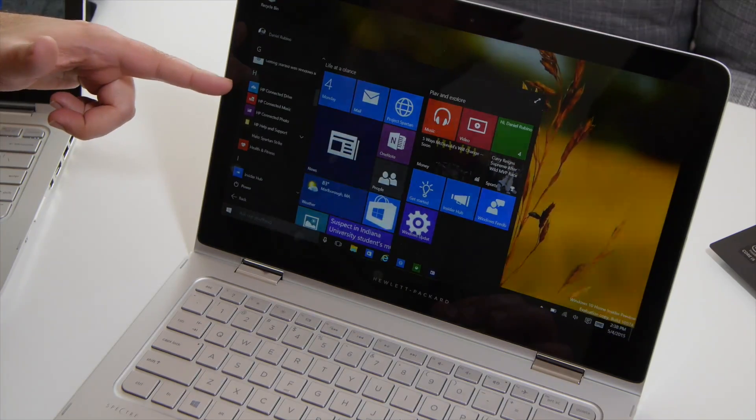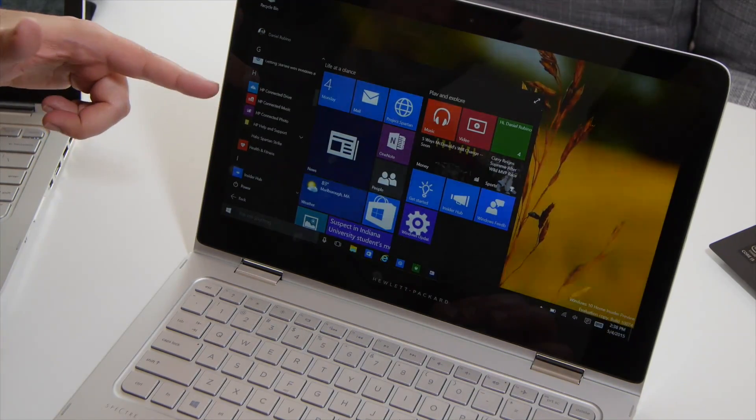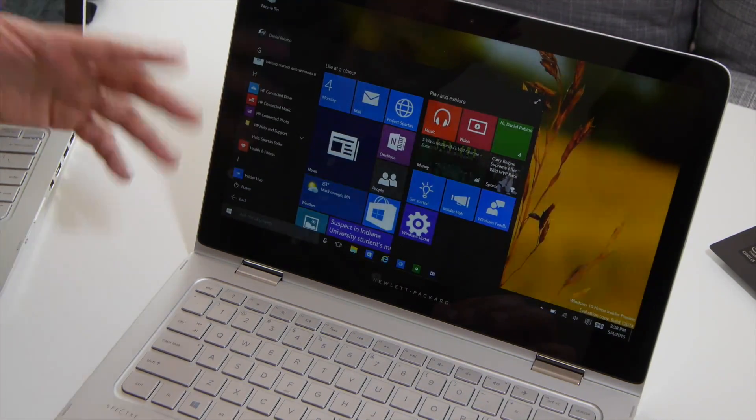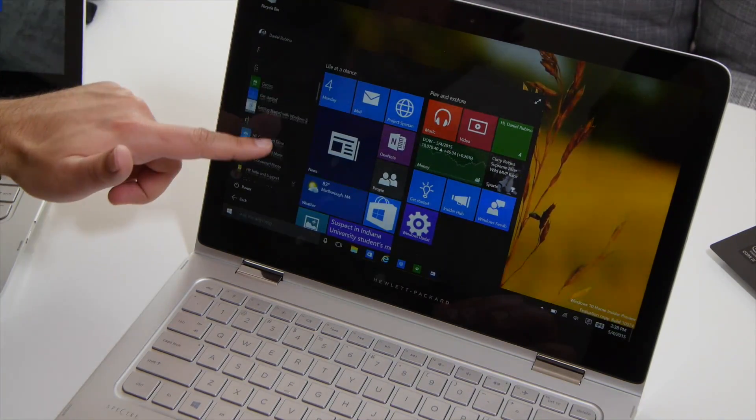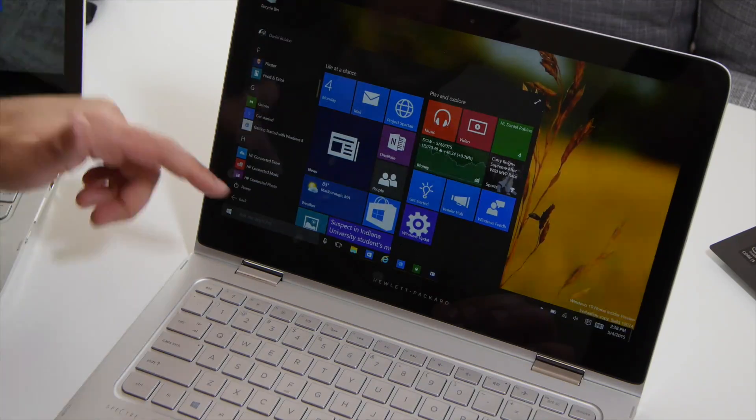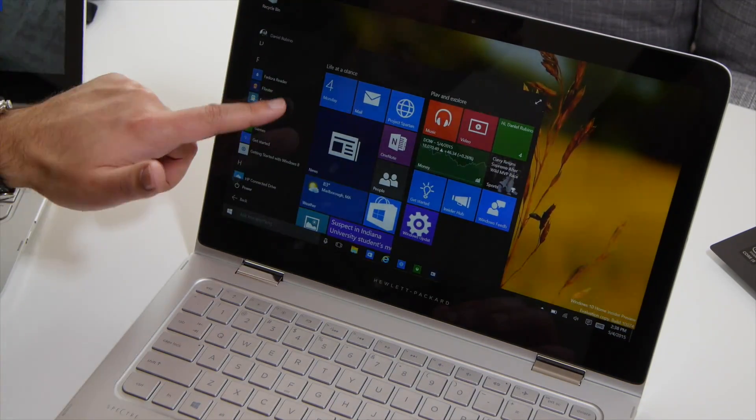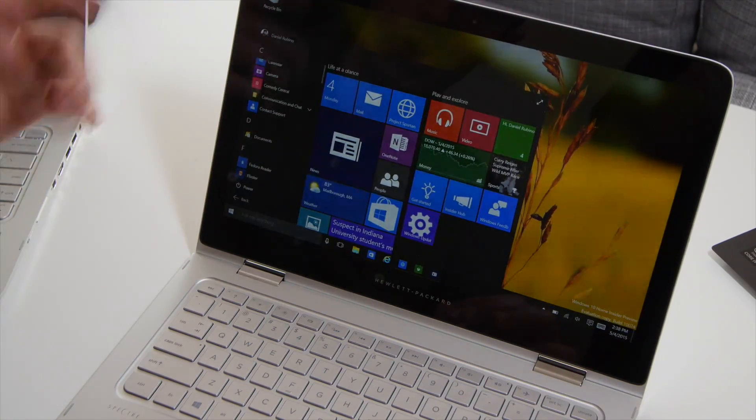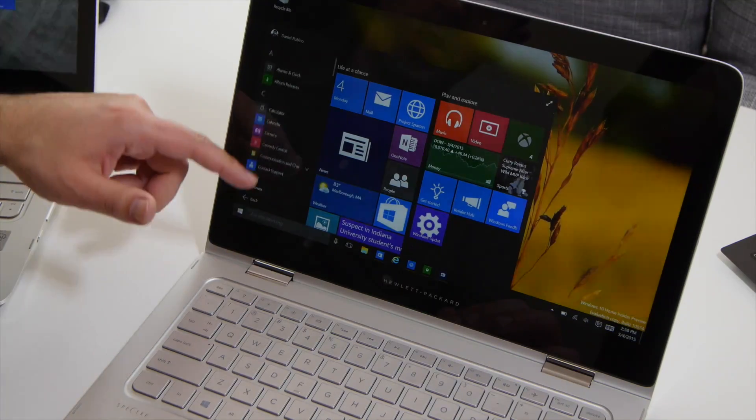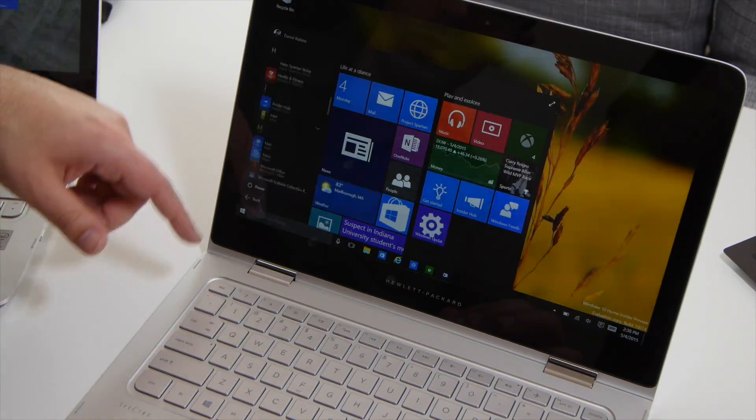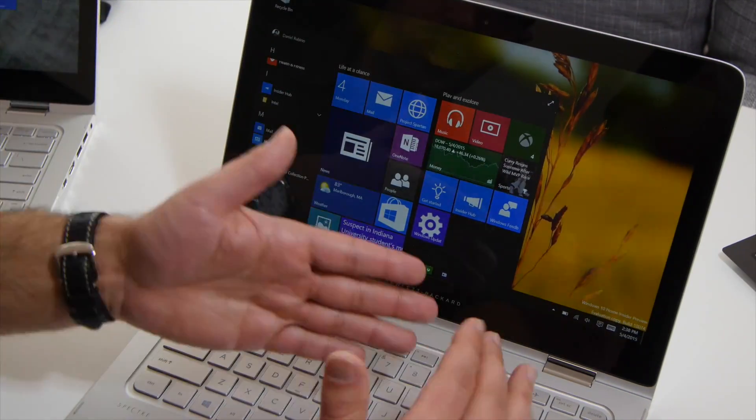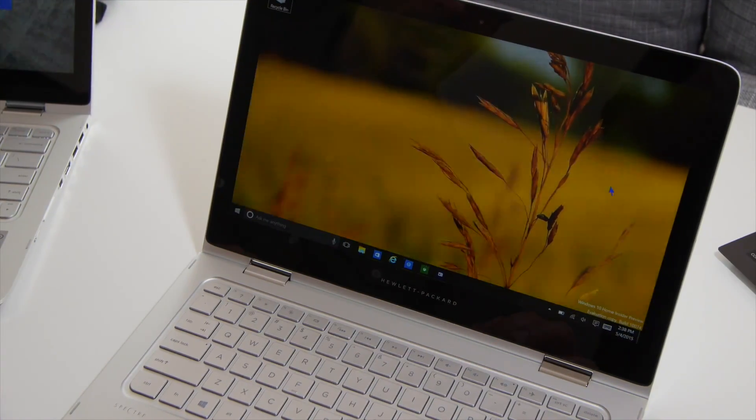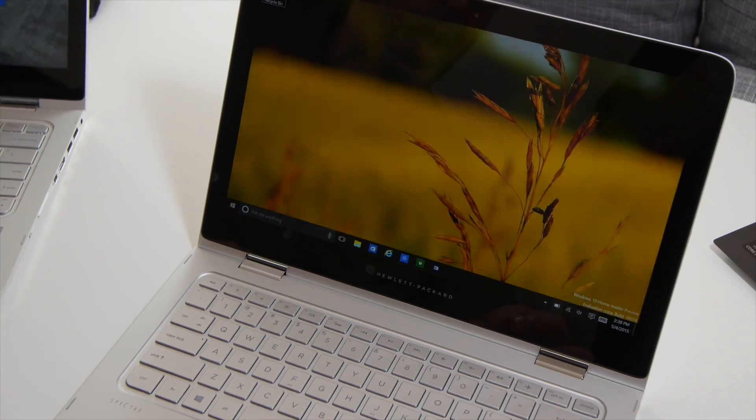Here we go, HP Connected Drive, Connected Music, Connected Photo, help and support. Most of these are pretty standard apps, getting started with Windows 8, but you can uninstall all of these, of course, that's not a big deal, but nothing too intrusive, nothing installs in the startup, and that's the stuff I kind of am really happy about.